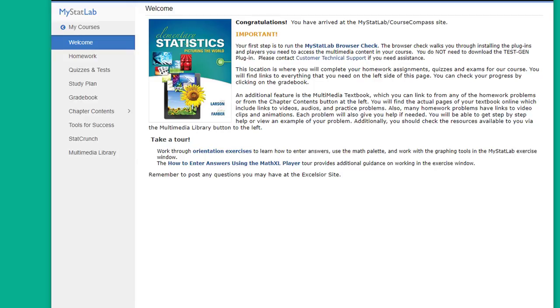I noticed after talking about this with another student that the study plan wasn't visible in the student view and I've corrected that. So now when you go into MyStatLab, this is the student view. I signed up as a temp student so I could see what you see.